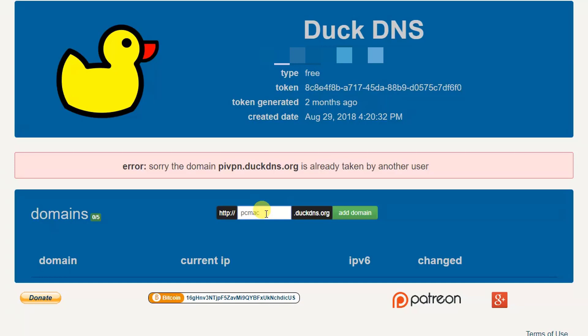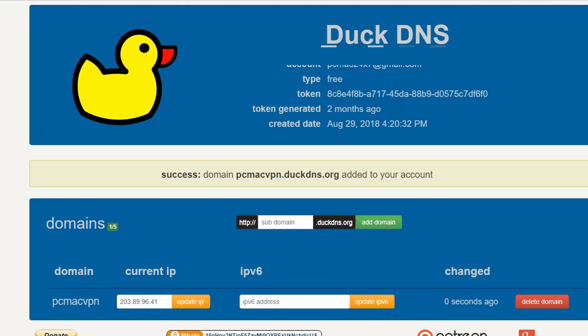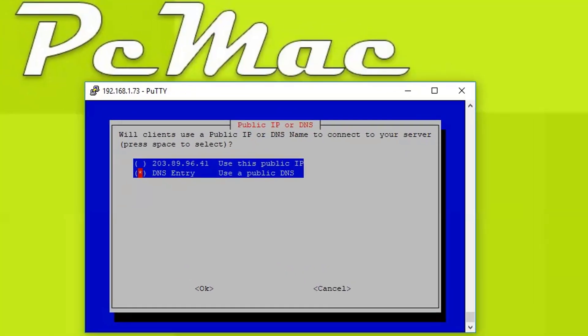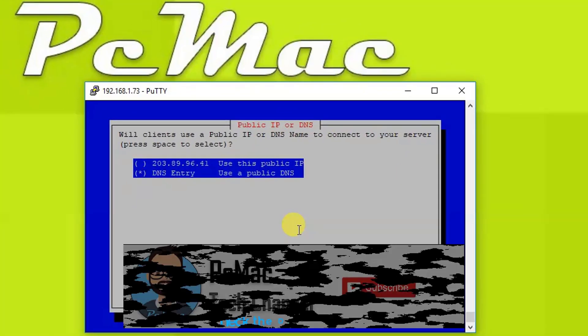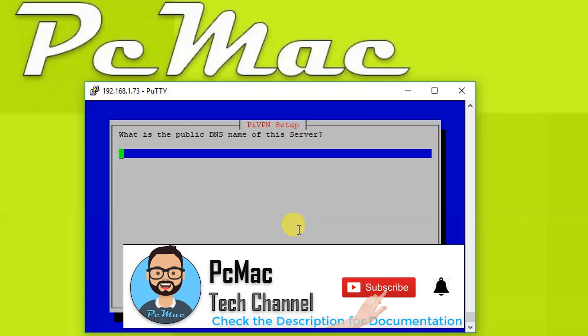And let's create pivpn.duckdns. It's already taken, so let's create pcmacvpn. Add domain. So it's successfully created pcmacvpn.duckdns.org.